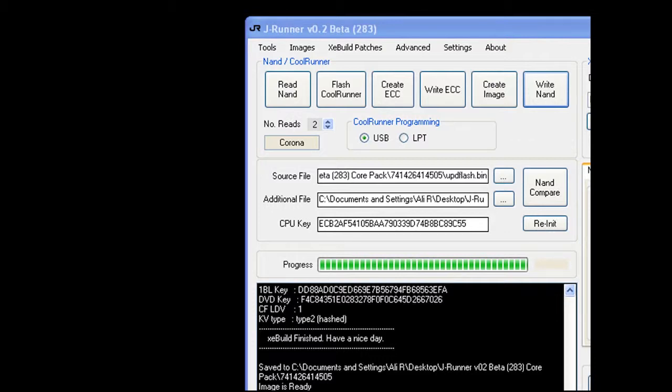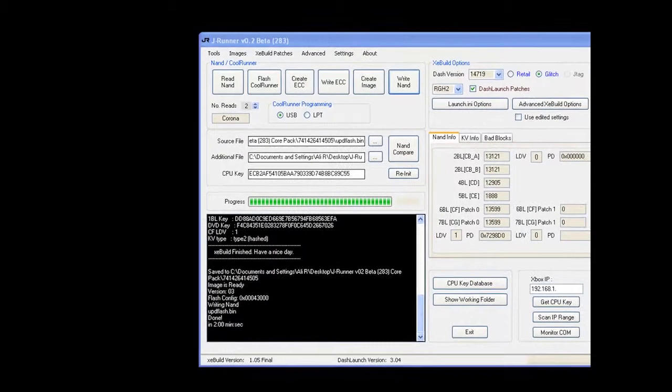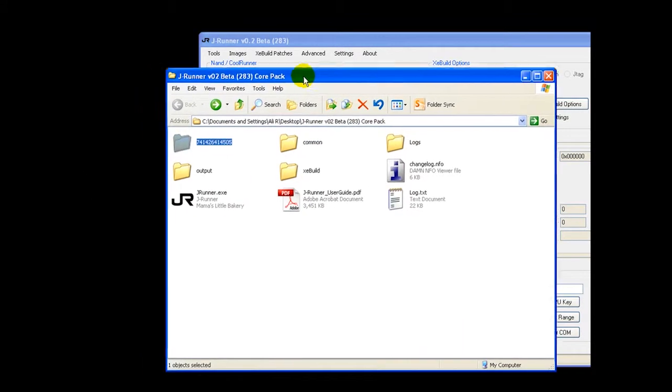Our final step is to save all our important files for Xbox 360. What JRR does, I'll just quickly show you, so that's the folder.